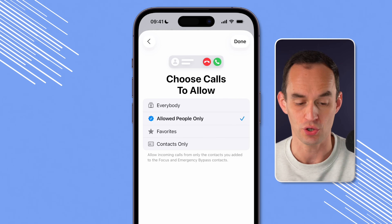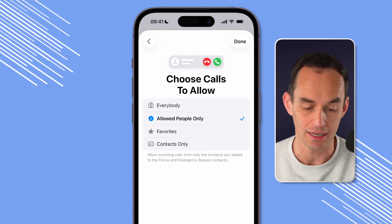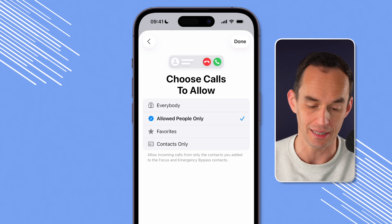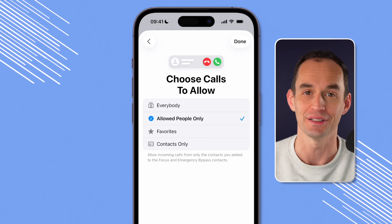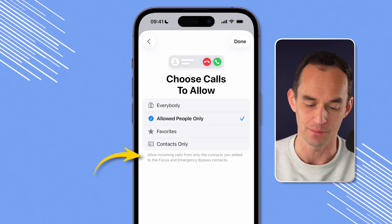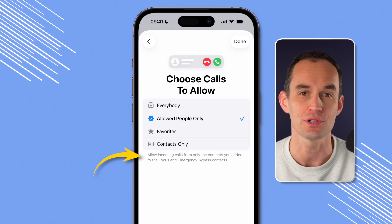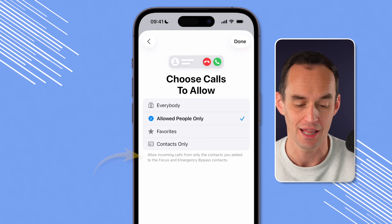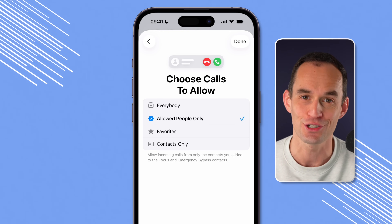It'll ask you which calls do you want to allow — probably calls from allowed people only. And notice how it says at the bottom: if you've added someone to your emergency bypass contacts, those calls are going to go through.